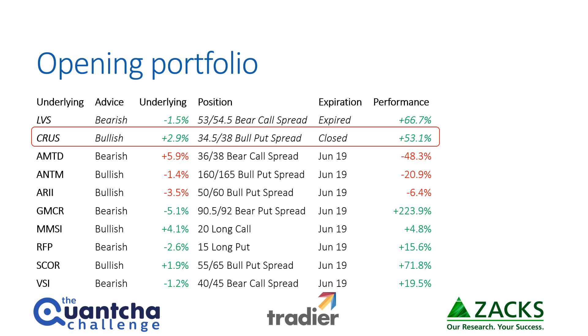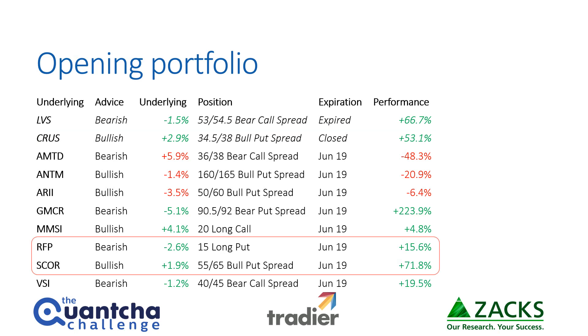We also opened up two positions last week, a bull and a bear, being Scorpio and Resolute Forest. Both those trades are definitely going in our favor right now. We were able to get a very nice opening position even though we won market on the Scorpio trade, and so that trade is looking very good right now.